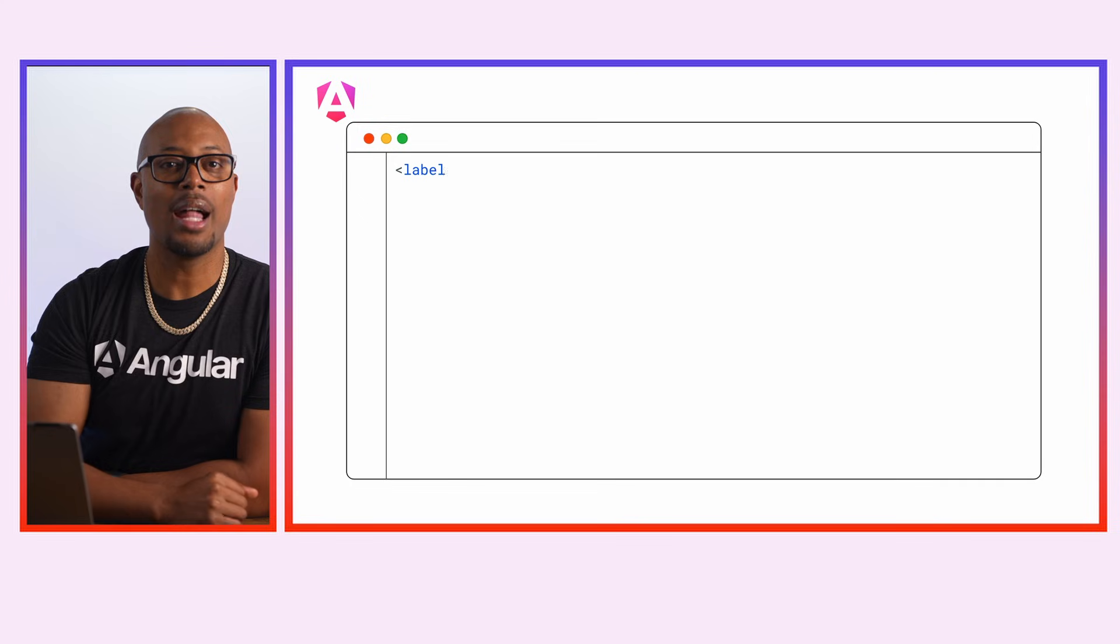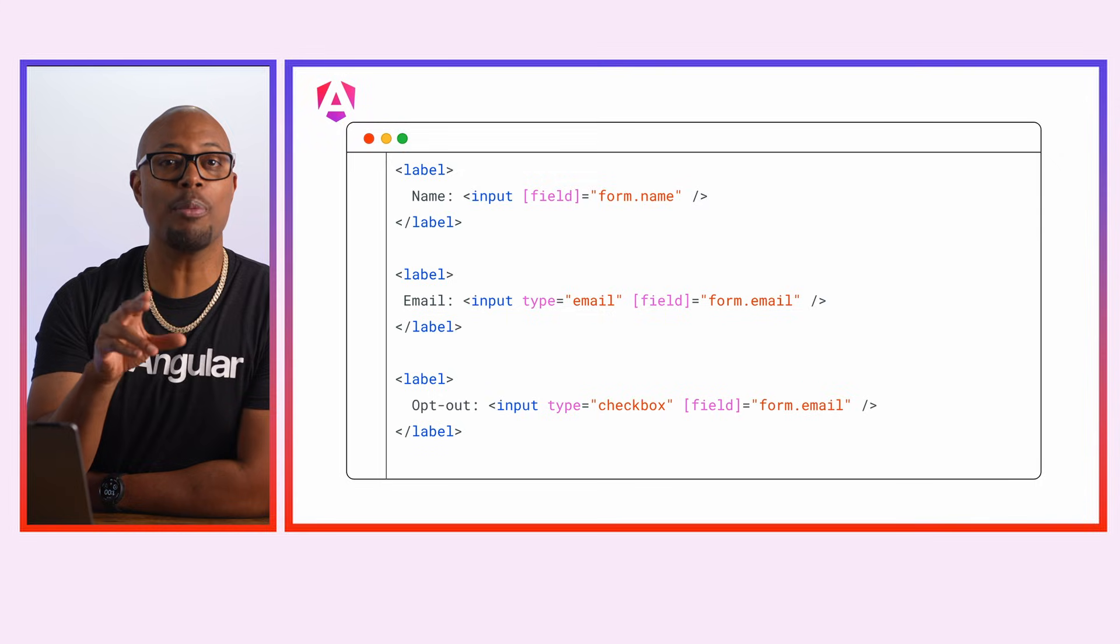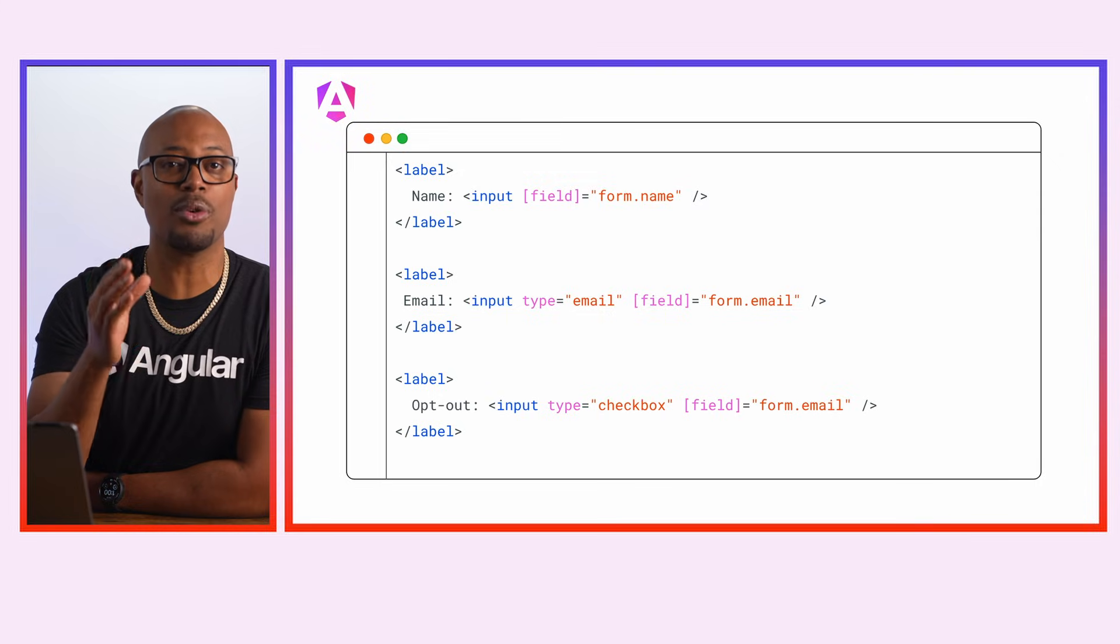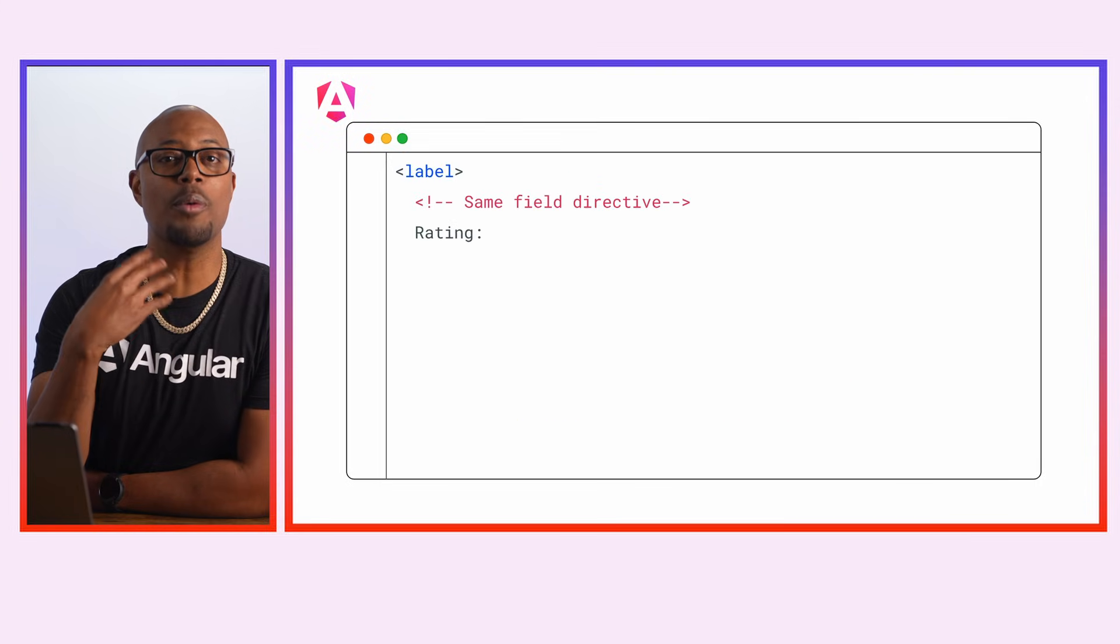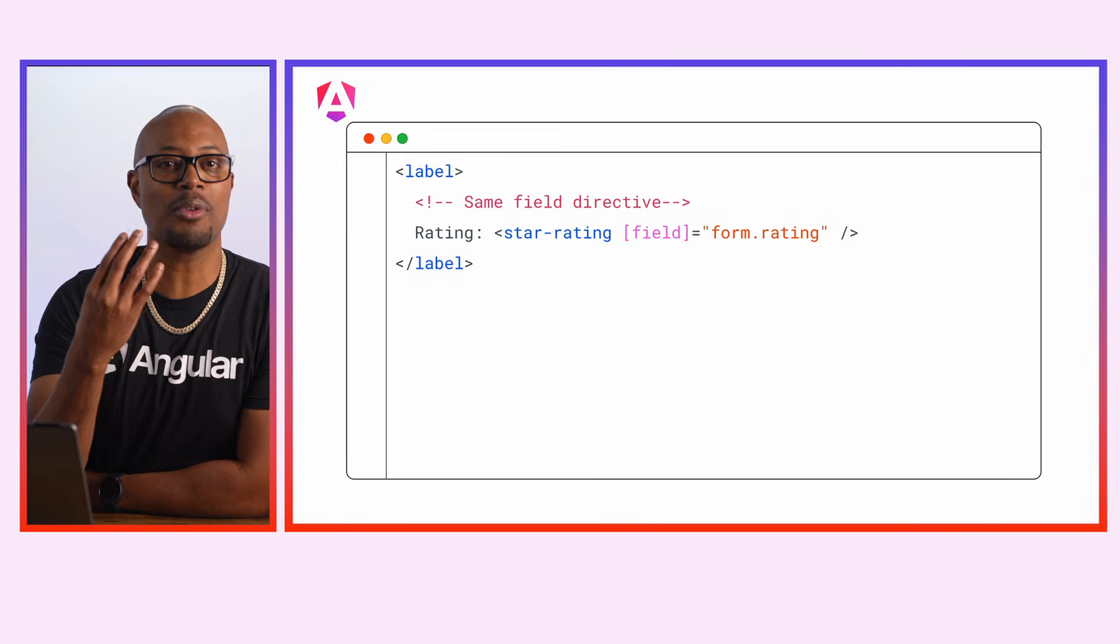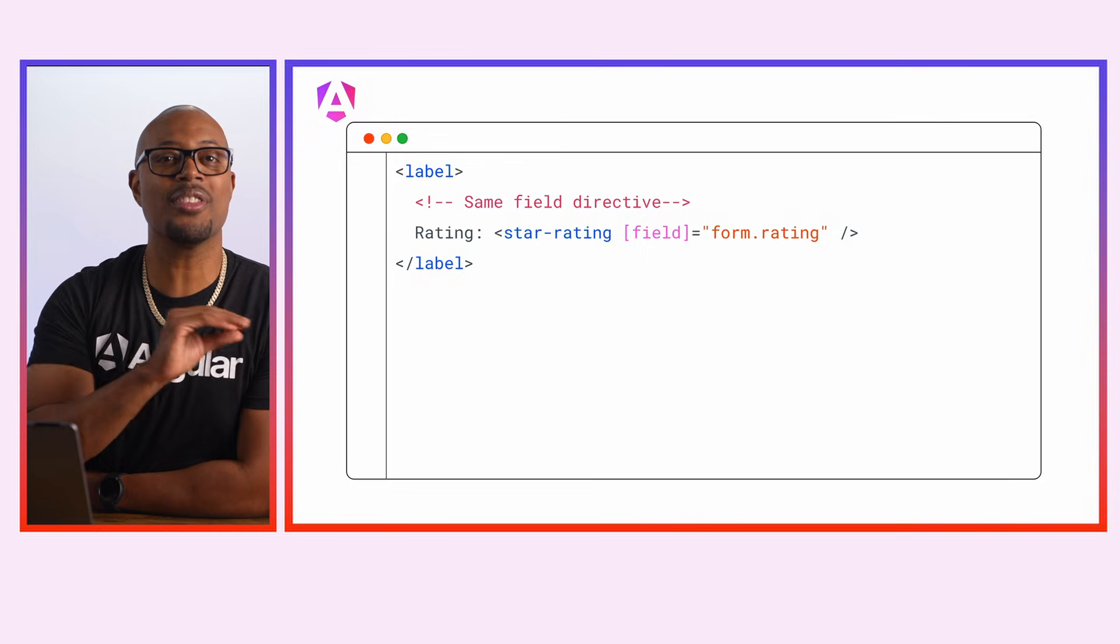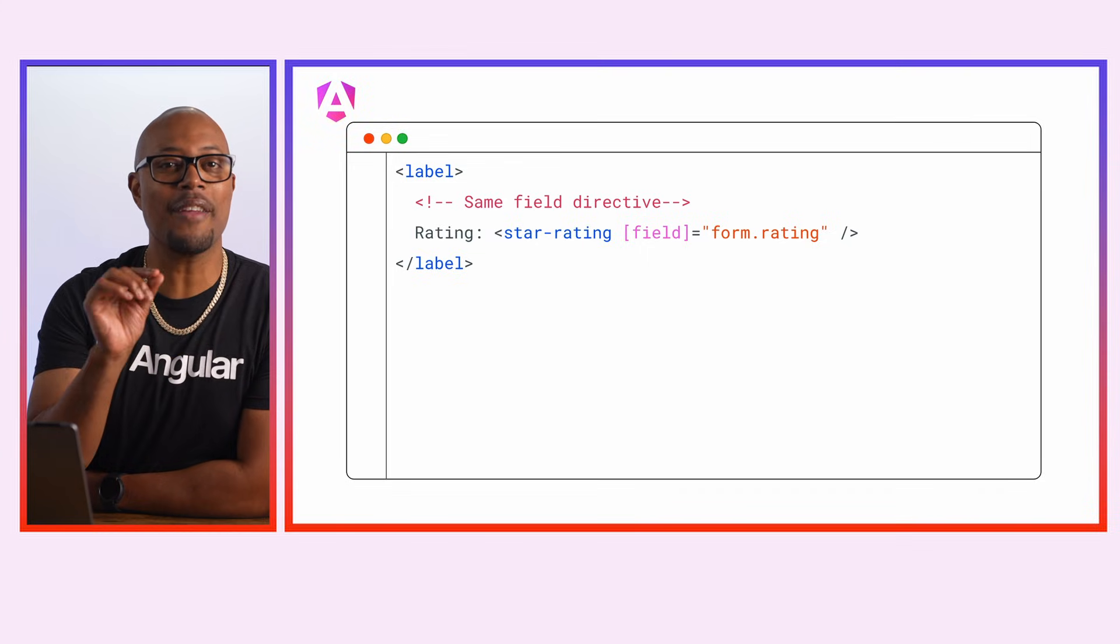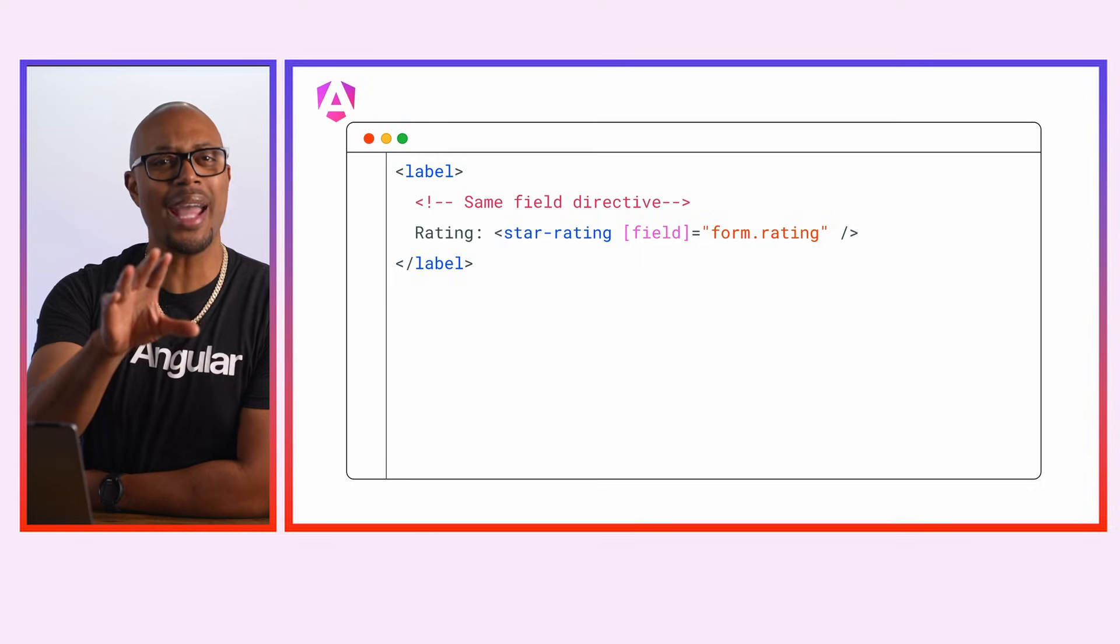We have the form logic configured in the component class, so let's update the component template. Let's bind each field to the appropriate input using the new field directive. Our star rating will be a custom component, but we can still use the same field directive to bind a field to a custom component.